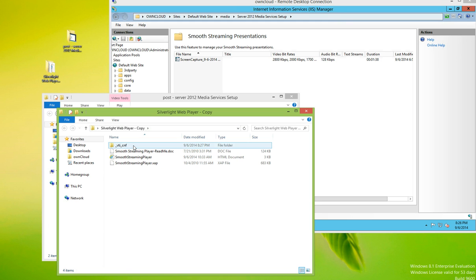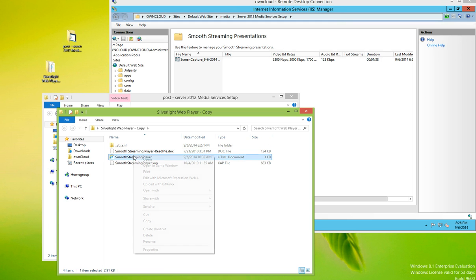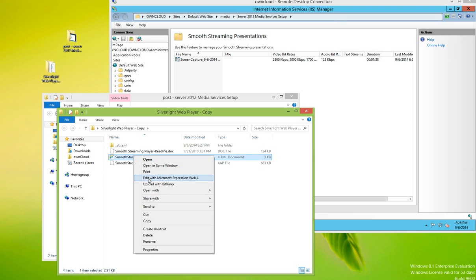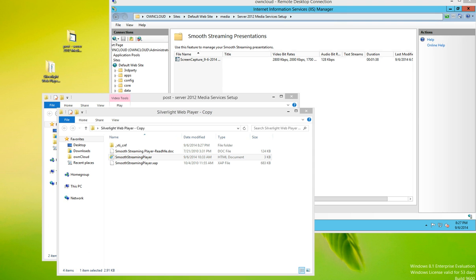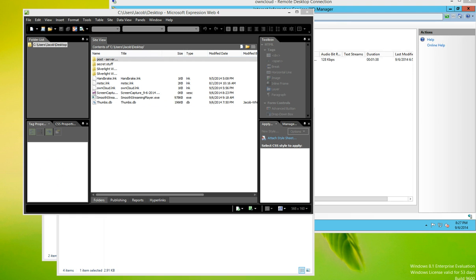And if we open it up and actually go to edit the smooth streaming player HTML document, we're going to use Expression Web for this.